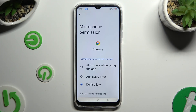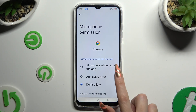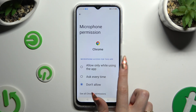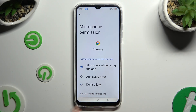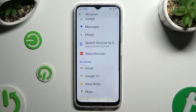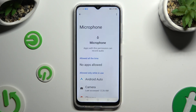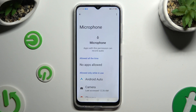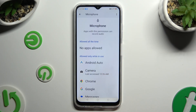Over here you can pick the best option for you and apply it by clicking on it: Allow only while using the app, Ask every time, or Don't allow. I will go with the first one, so when I tap and go back, I can see that Chrome just gained access to this device's microphone if I'm using this browser.